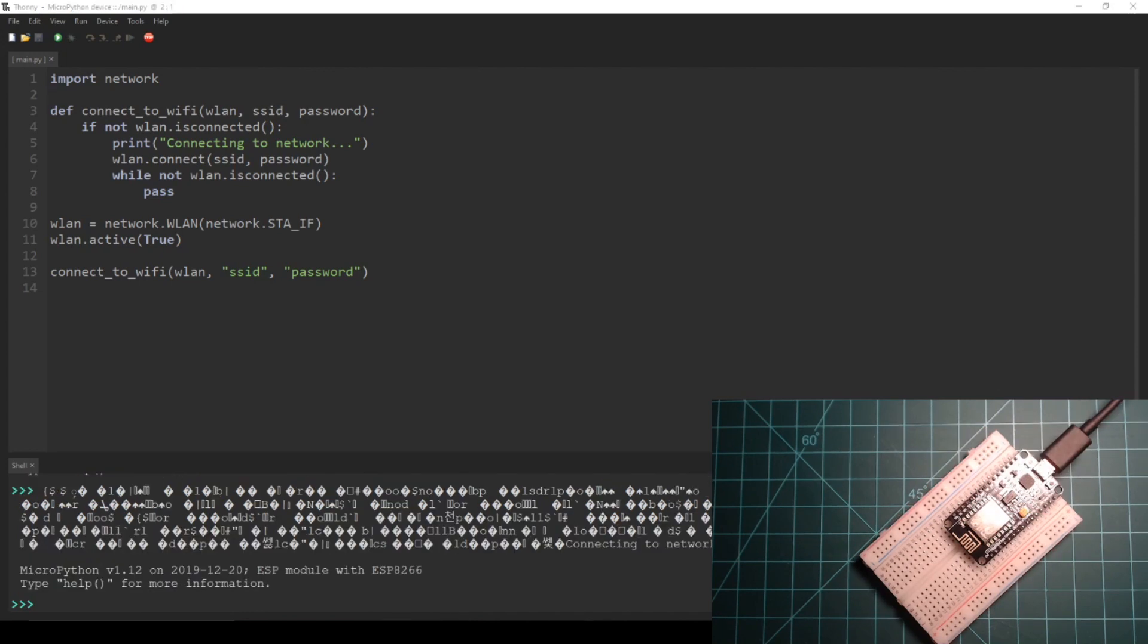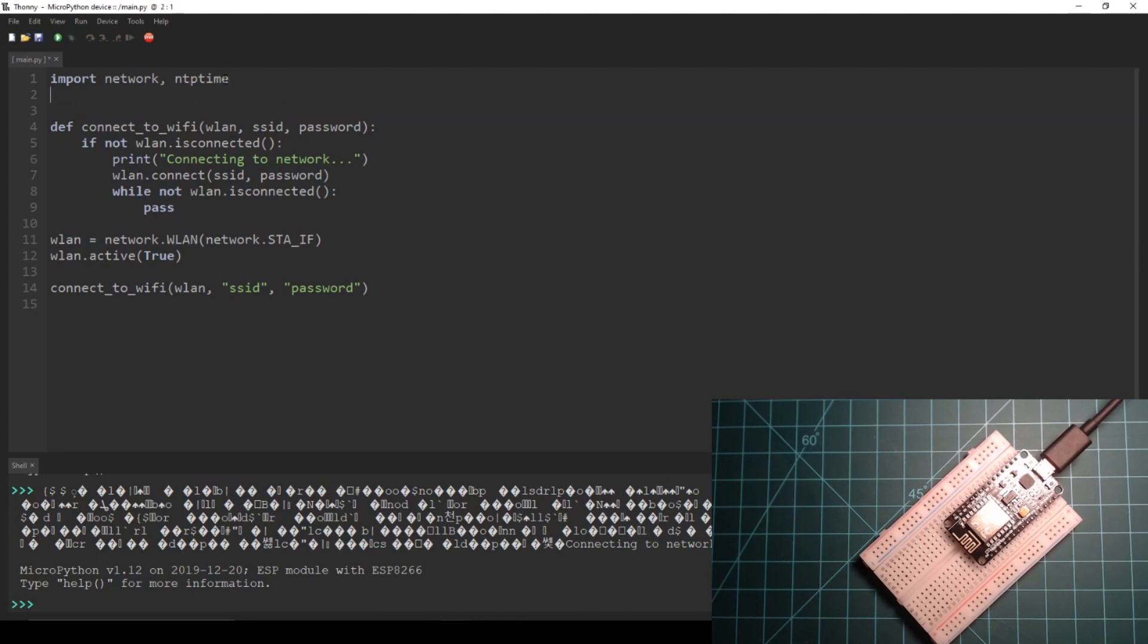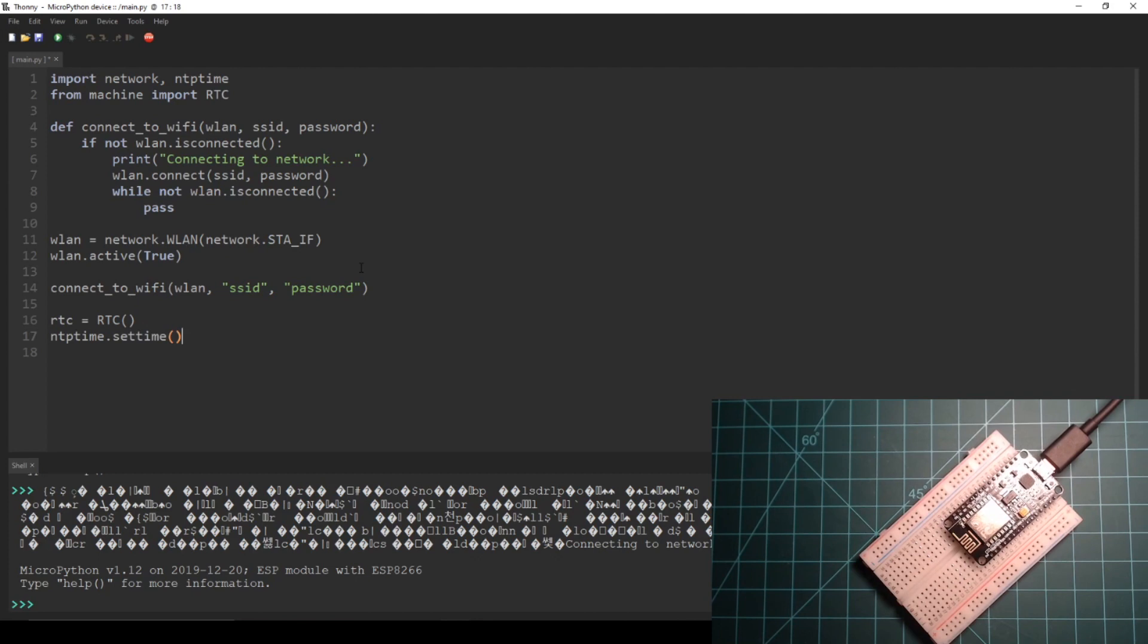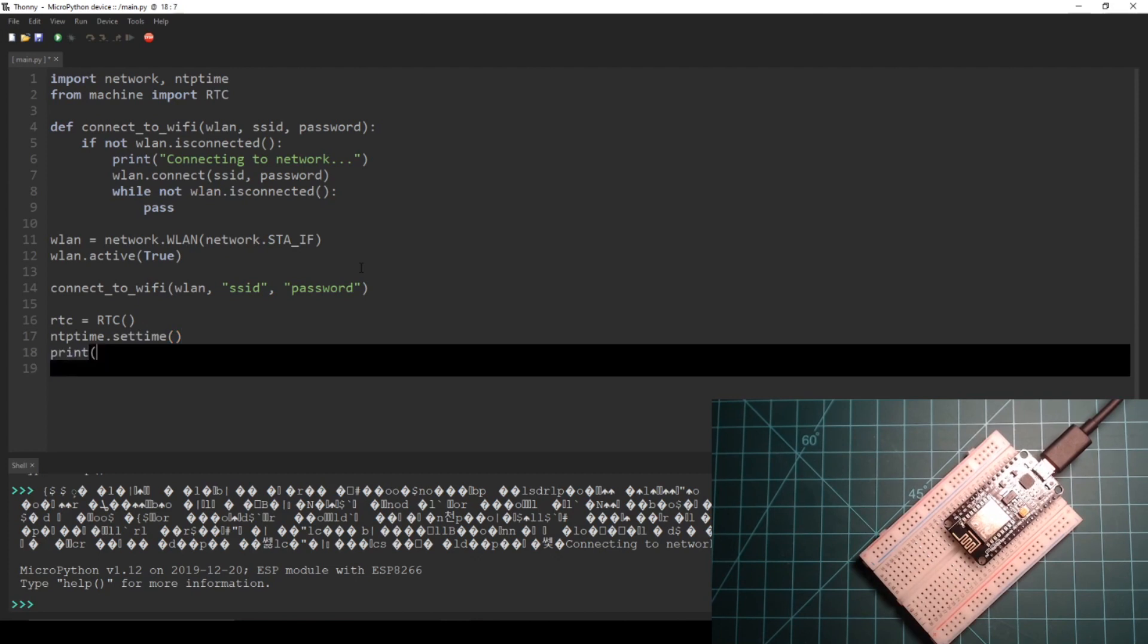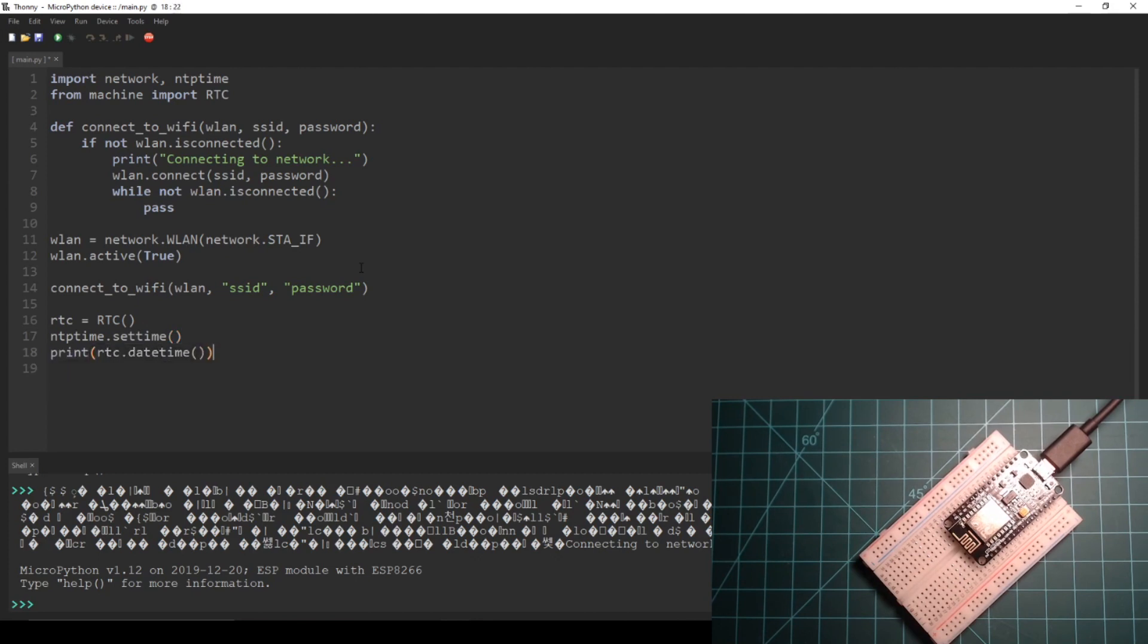First we make the necessary imports: NTP time and RTC from the machine module. Then at the end of our script we initialize an RTC and call the set_time function from NTP time.